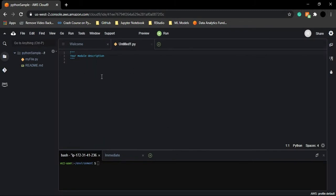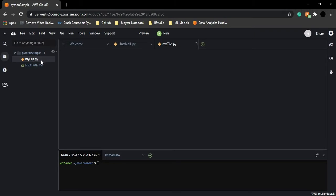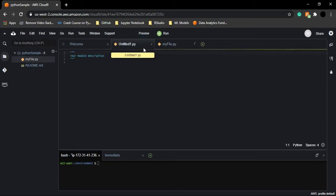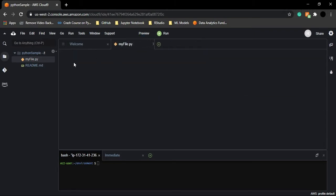Now you can see myfile.py is saved. I'll open myfile.py and close the untitled one. Now myfile.py is created and opened, and you can write simple Python commands here.